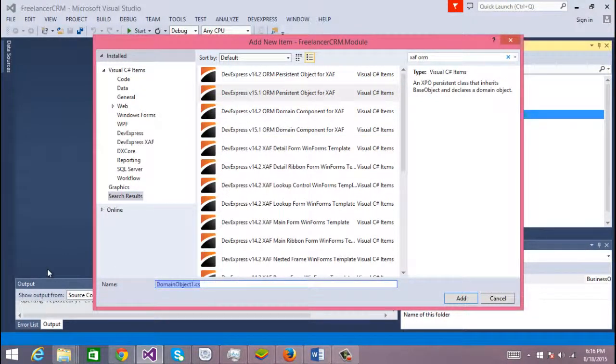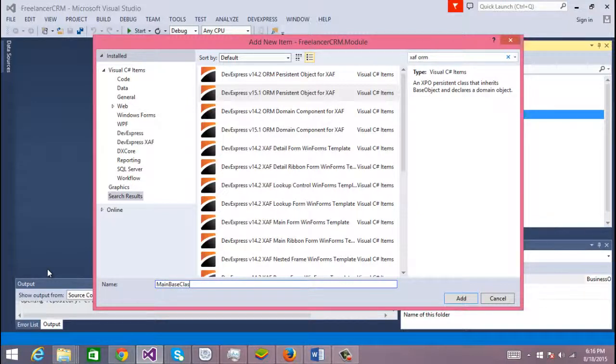And I'm going to name this main base class.